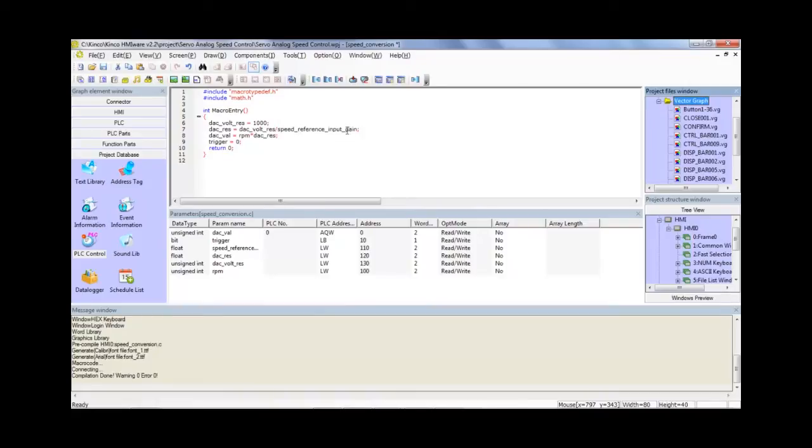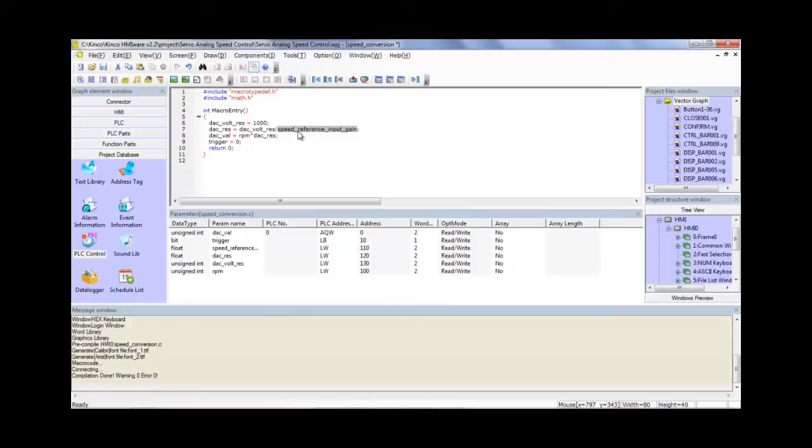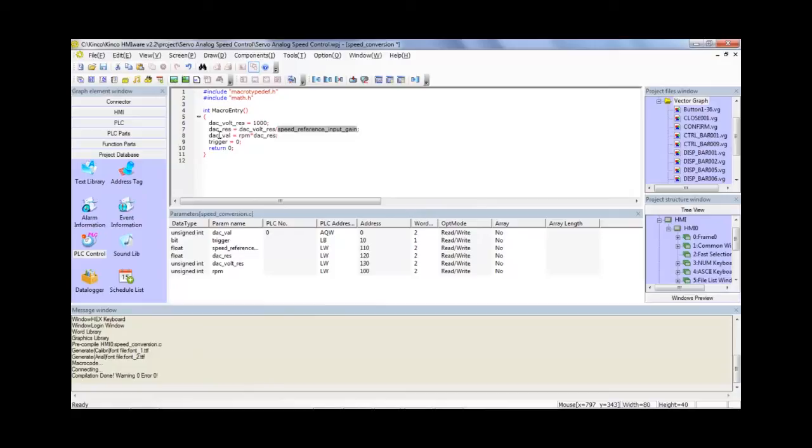So remember, that's already set in the servo drive. So basically, we're just copying it over. So this is going to be 300. You can almost hard code it, but if that ever changes, you should change it as well. And that's equal to DAC res. Next we have RPM times DAC res. So that DAC resolution is just a multiplier, which is going to give us our DAC value, which is that final digital value that we want to write to AQW0.